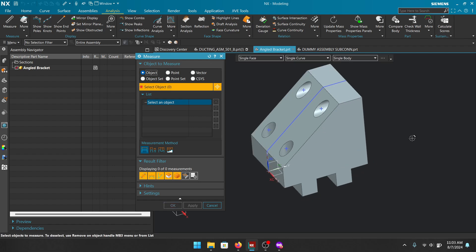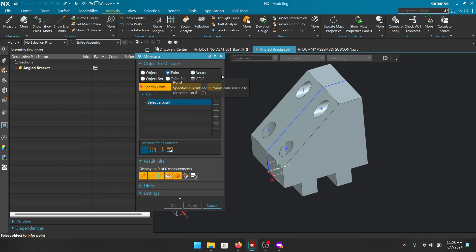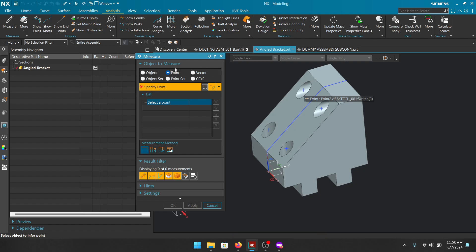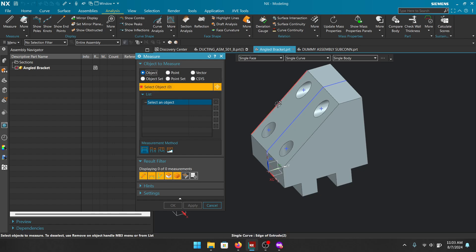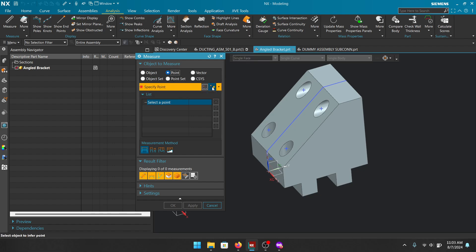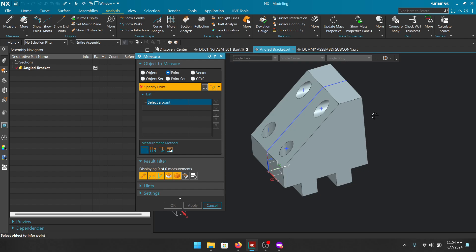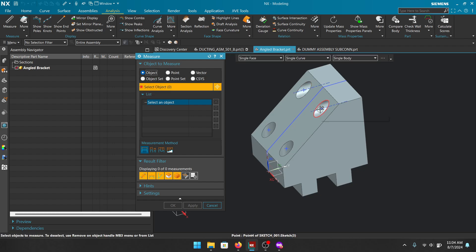So that is what Object does — it allows you to pick objects, lists them as individual items, and gives you the measurement of that object or between objects. The next one is Point, and this one seems to throw a lot of people off. Point allows you to select existing points and also inferred points. If you switch to Object and move your mouse over the midpoint of a line, it refuses to let you pick it.